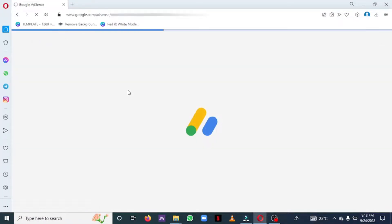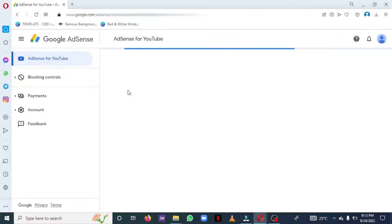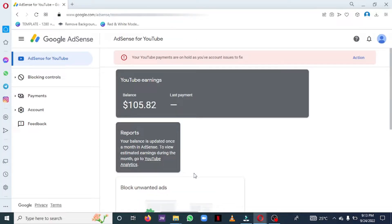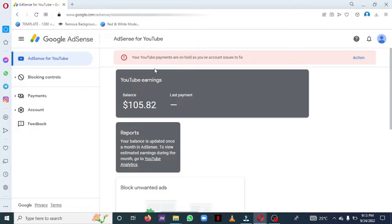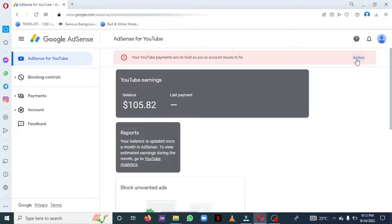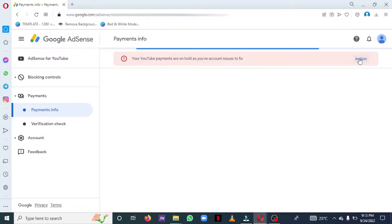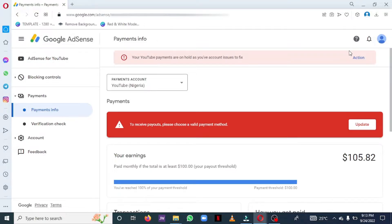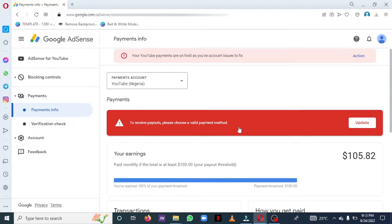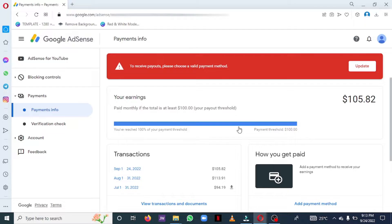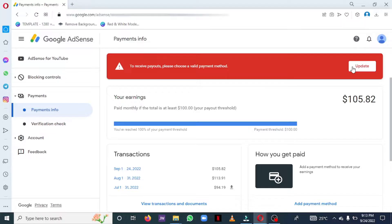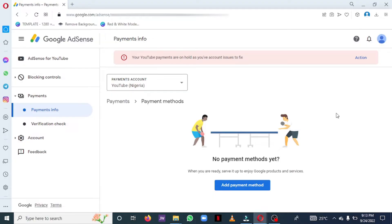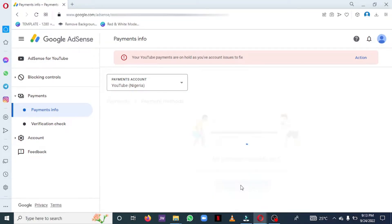Okay, so first of all, you need to open your Google AdSense account. After opening your Google AdSense page, you would see the information there from Google for you to solve the payment issue that you have, like you have a pending payment issue on your account. All you have to do is just to click action. So it's asking us now to update payment method. That's the pending issue now. You have to click update. Next, you click on add payment method.